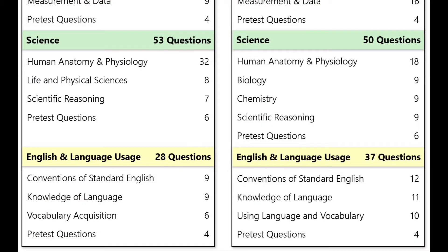Finally, for the English and language usage section: on the TEAS 6, there were 28 questions with a time limit of 28 minutes. ATI has kept that rate of one minute per question but increased the number of questions, so now there will be 37 questions with 37 minutes to complete them. This section has stayed extremely similar between the TEAS 6 and TEAS 7, with the major content change being a shift from vocabulary acquisition questions to a category focused on using language and vocabulary to express ideas in writing.